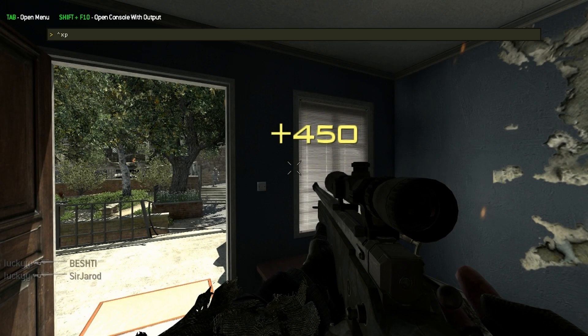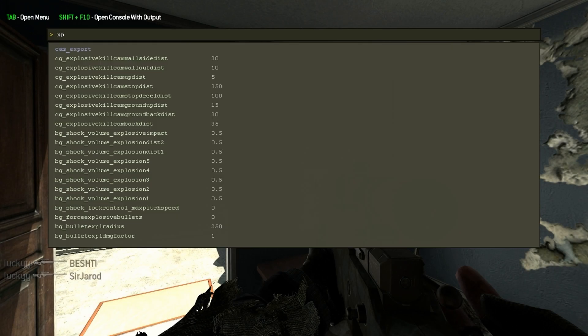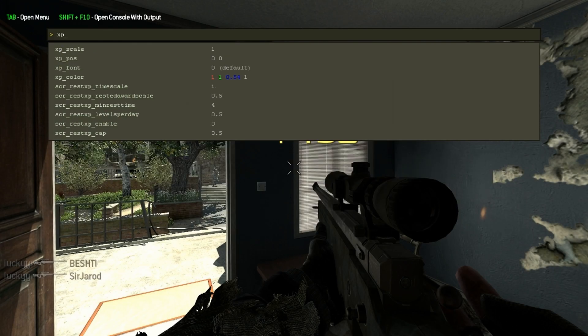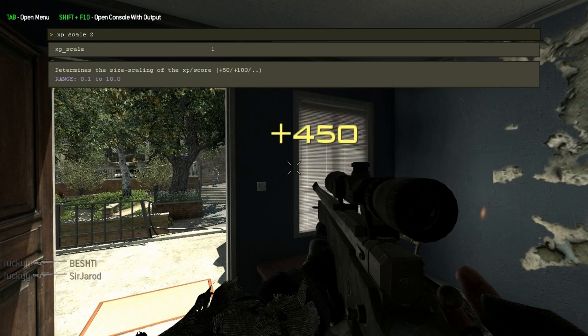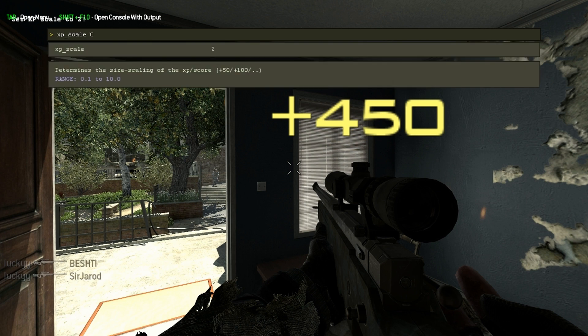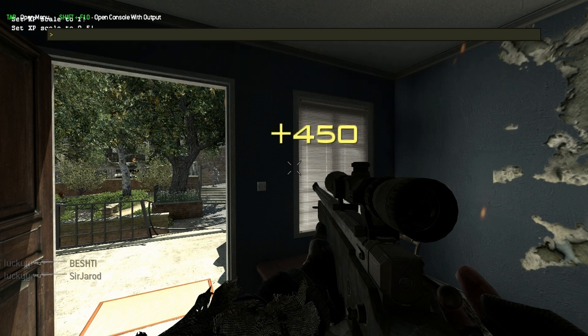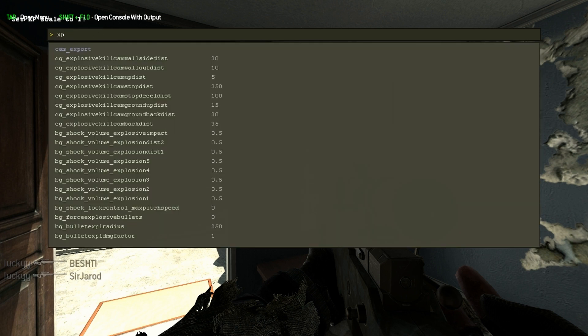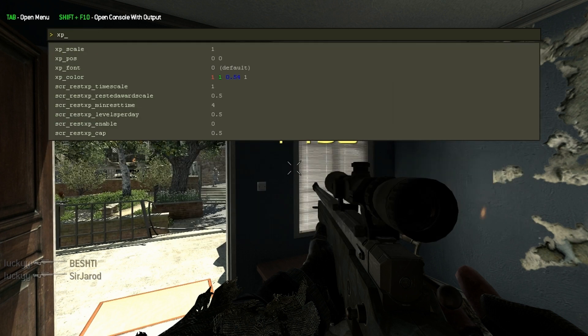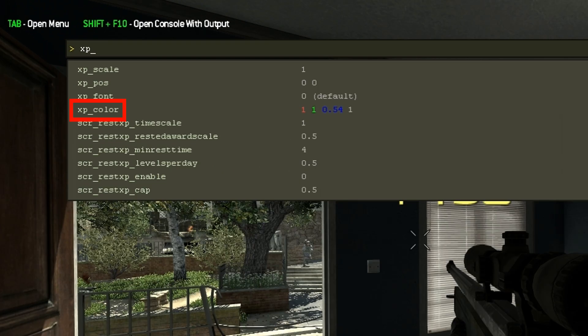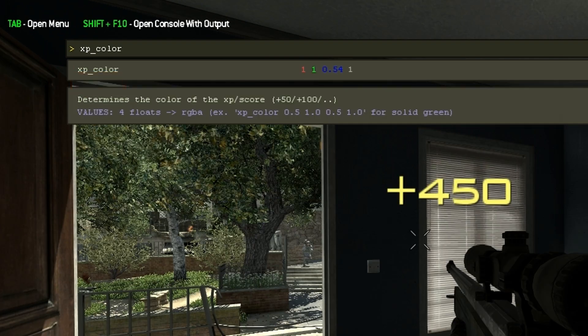There are also a few custom DVARs I added that enable you to customize the in-game kill score. By checking the autocomplete results, you will be able to see that there are multiple DVARs allowing you to change the color, scale, font, and position of the score.